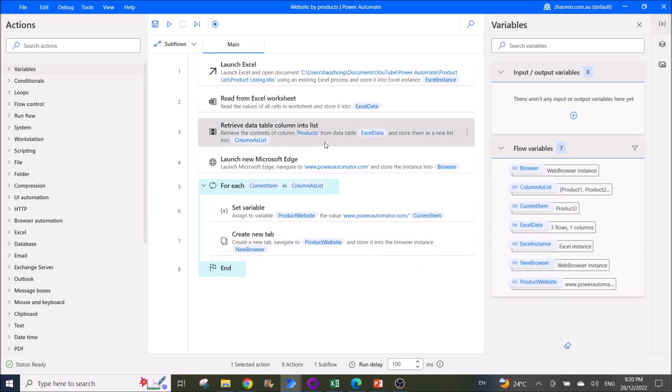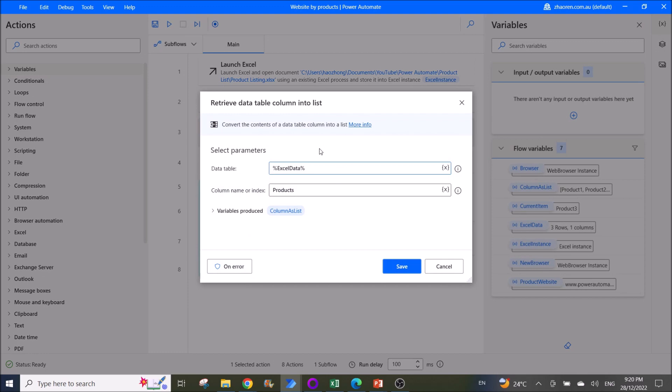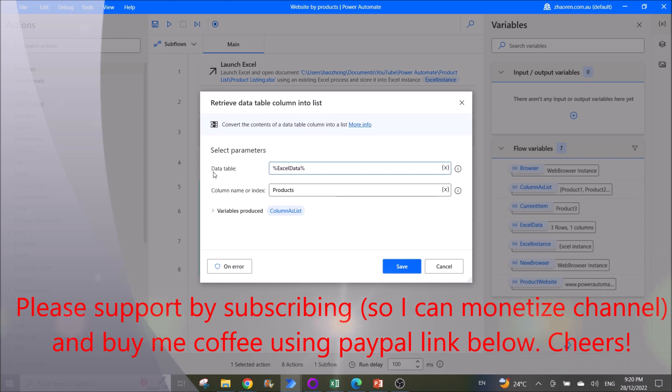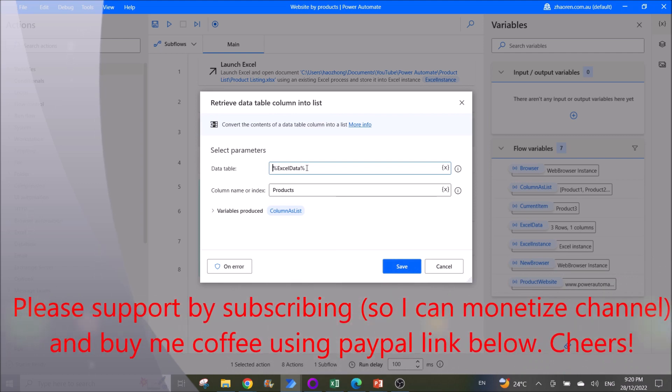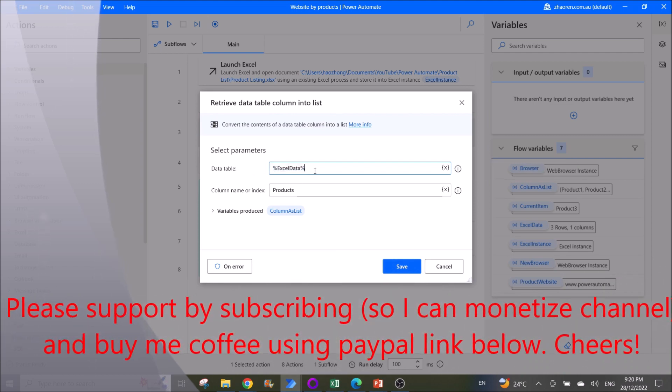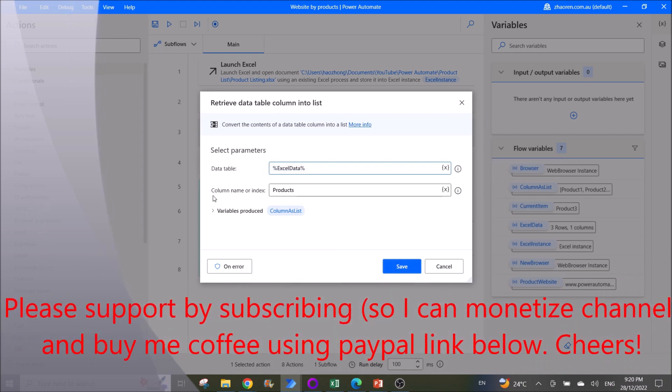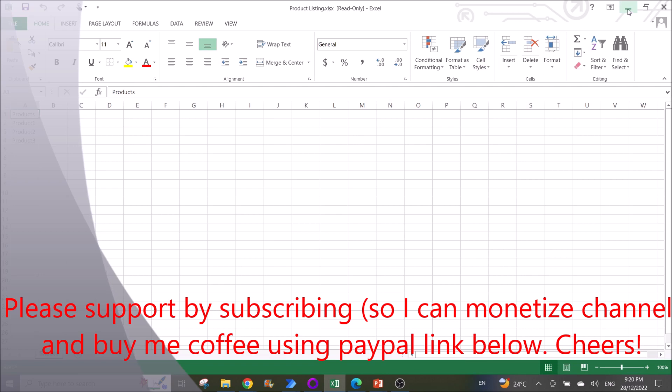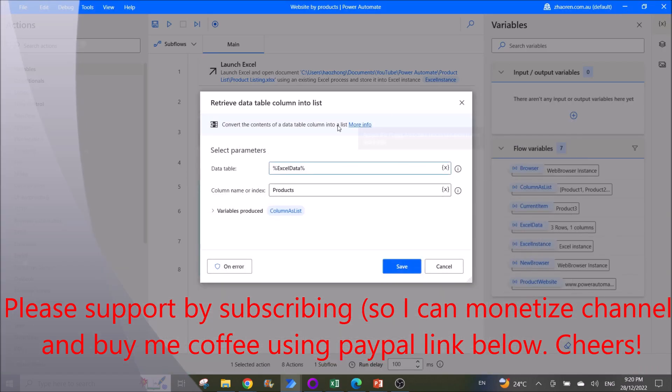Then you only want to retrieve one column, so you use retrieve data table column into list. Data table is Excel data, and then column name index is products, because my title of my column is products. So you will retrieve that data table column into a list.